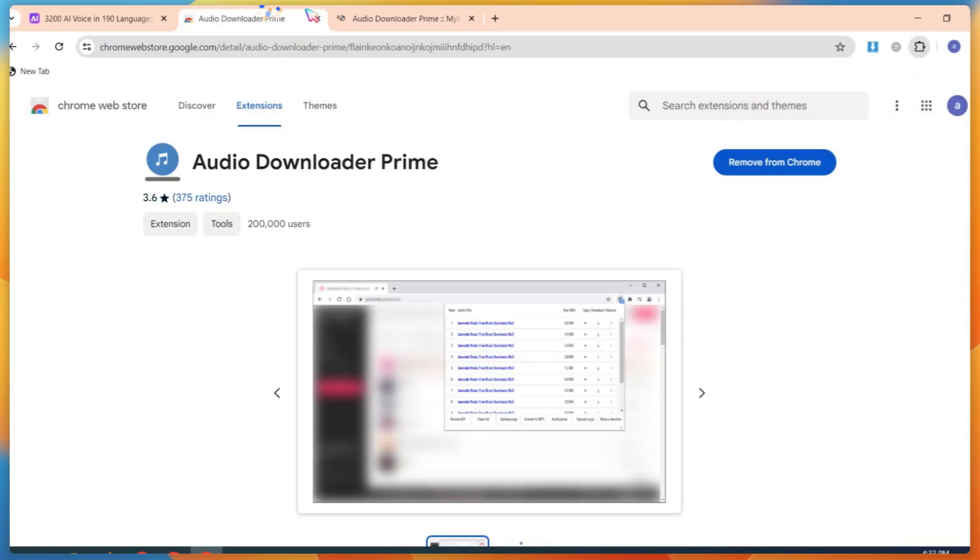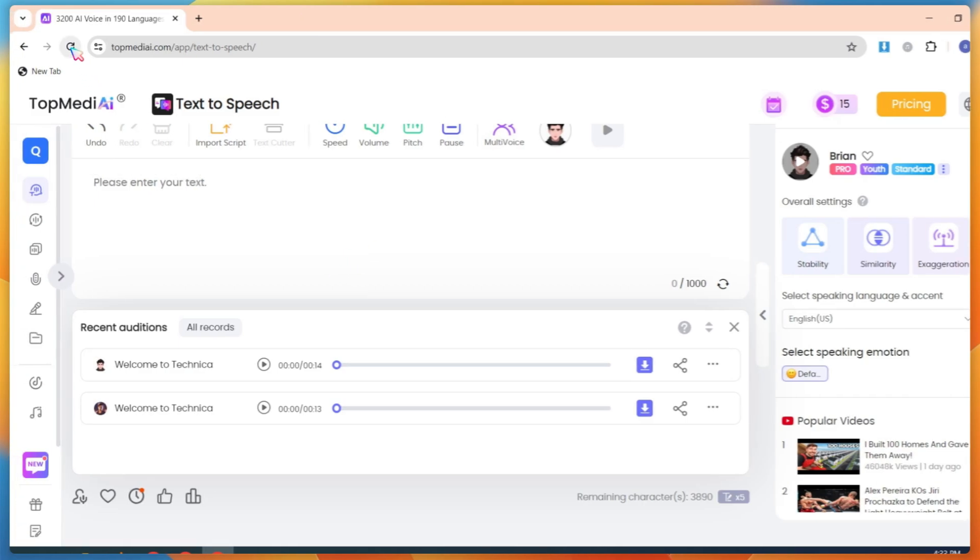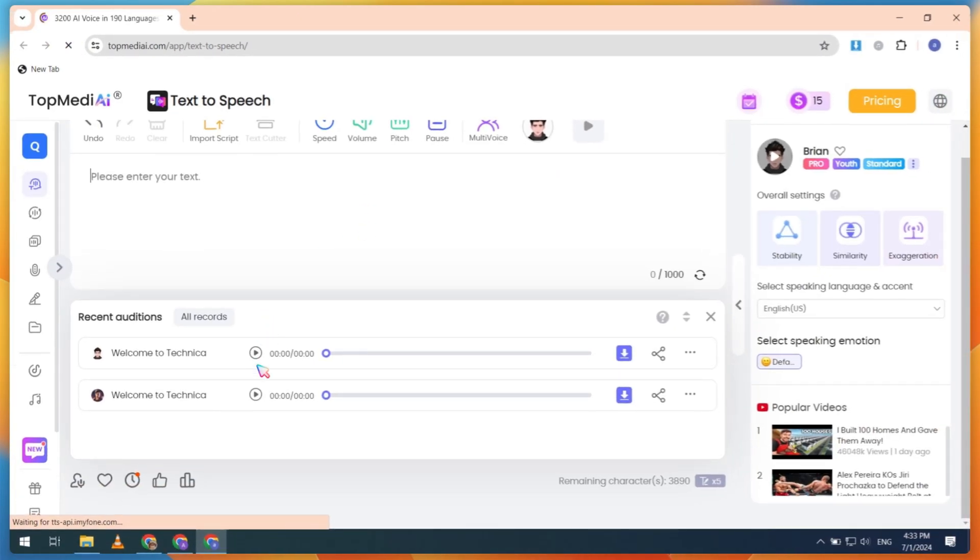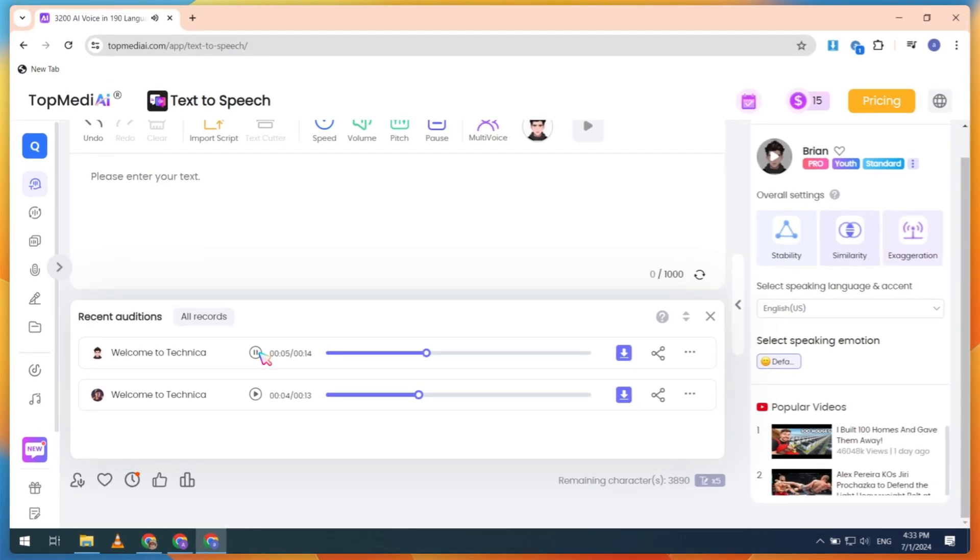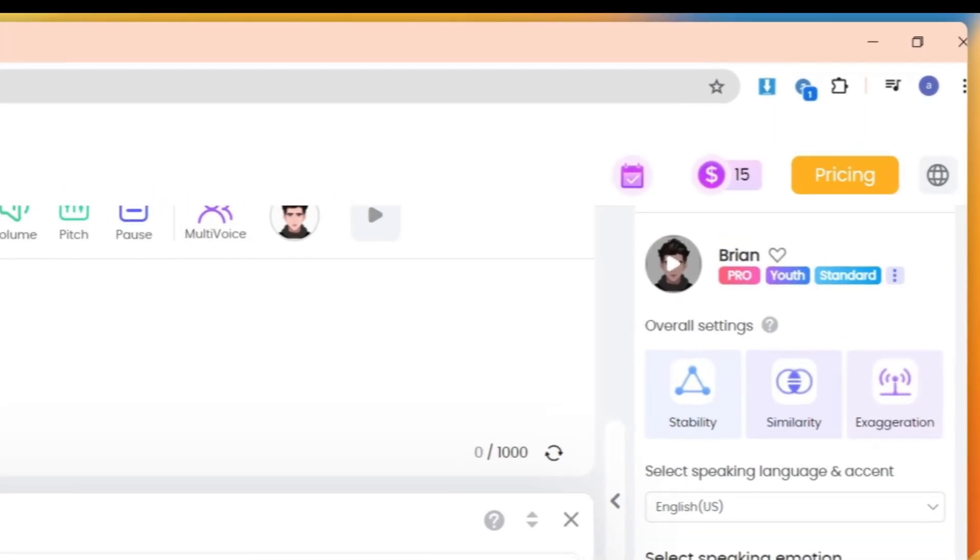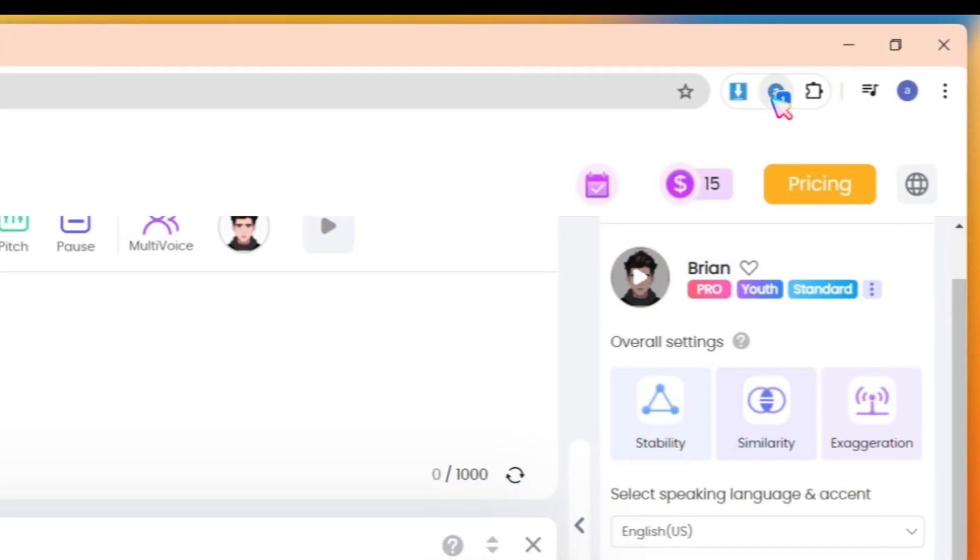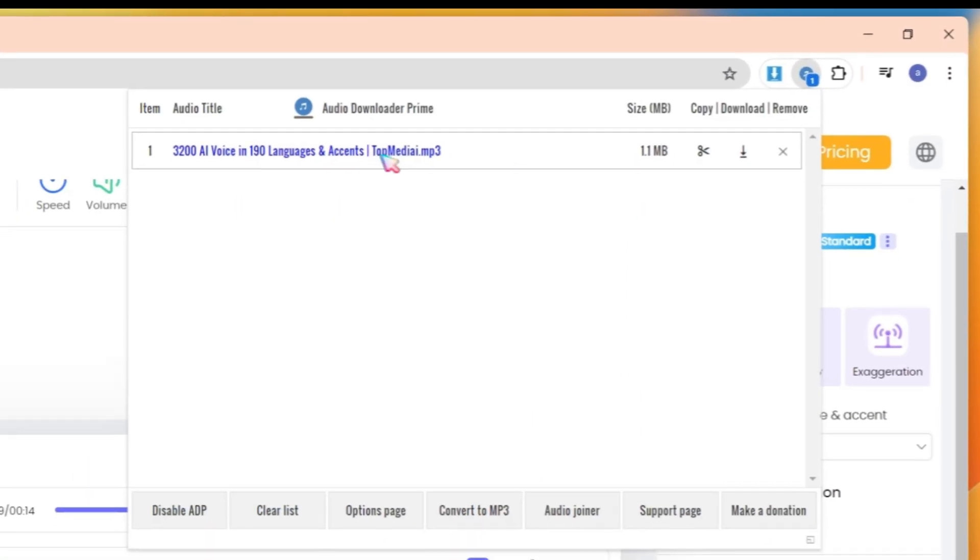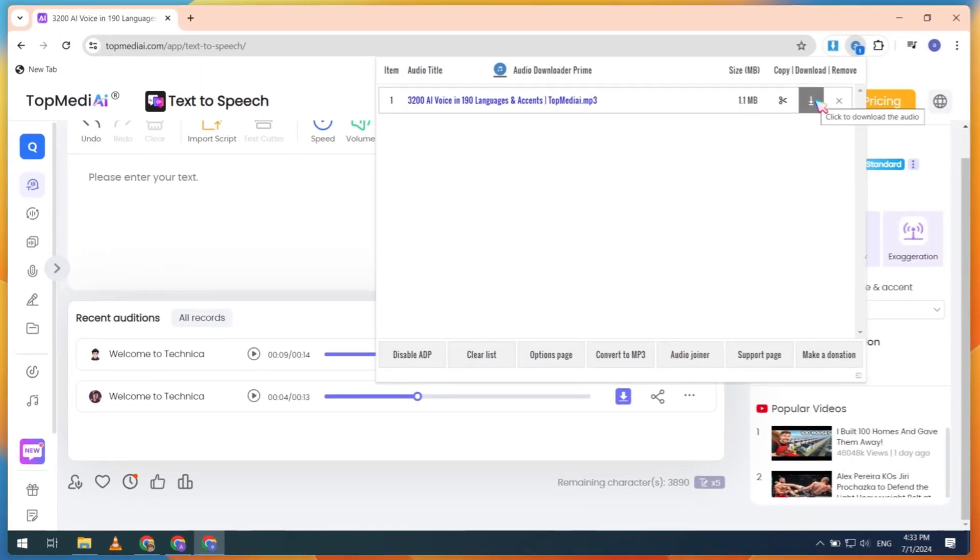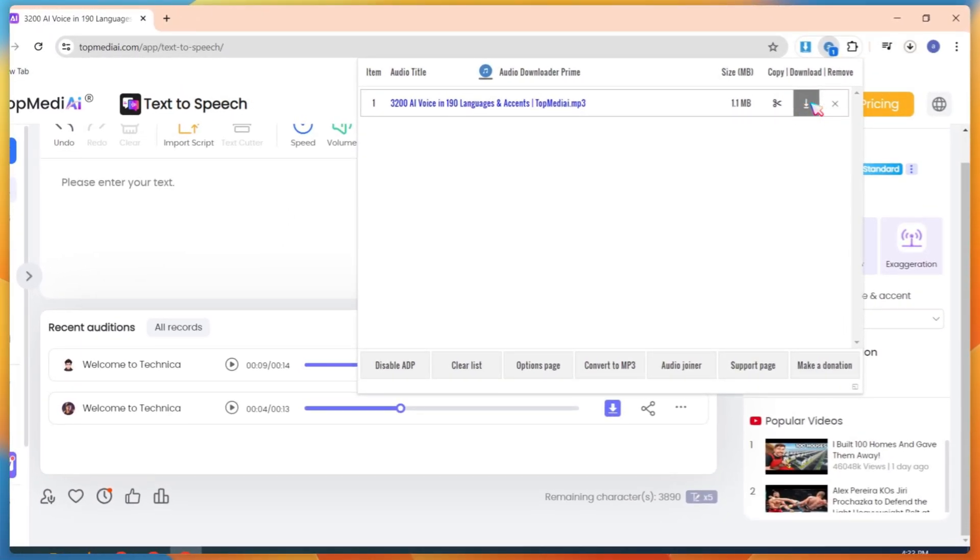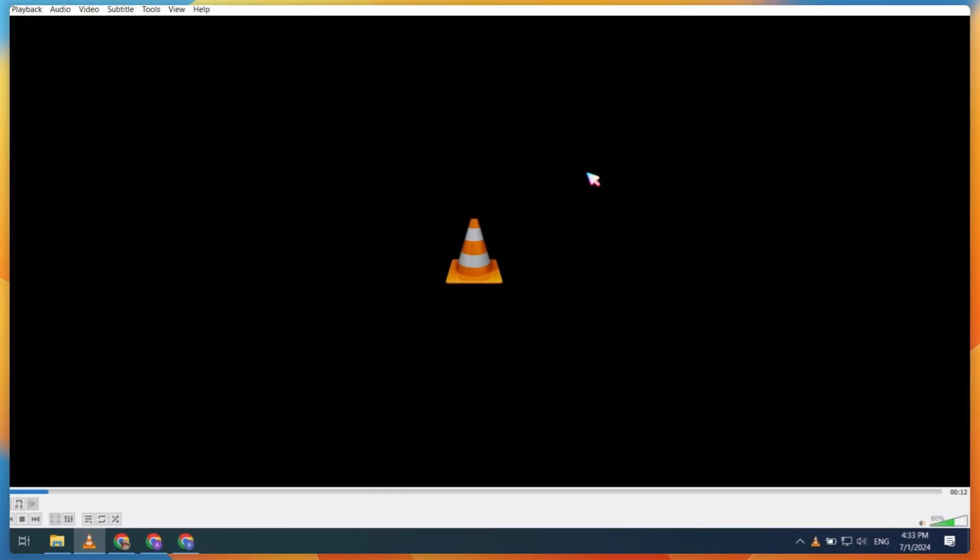Go back to the site, refresh the page, and play the AI voice that you generated. Welcome to Technical. Here, you'll dive into the latest tech tutorials and trends. Now, if you see the extension, there is one audio available for download. Click on the extension and download this audio. Let's play and check it.